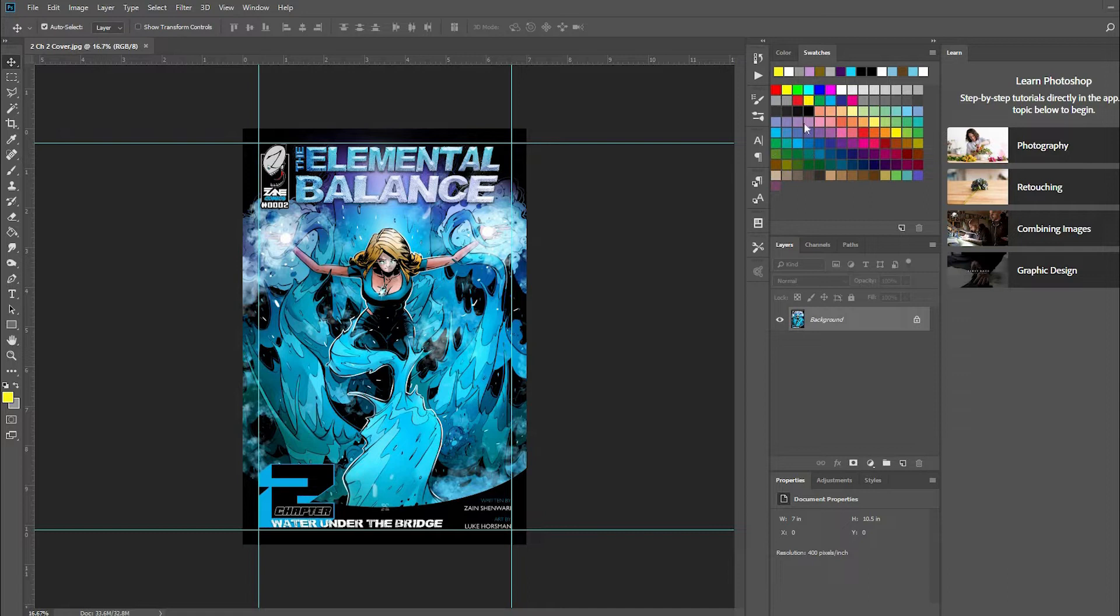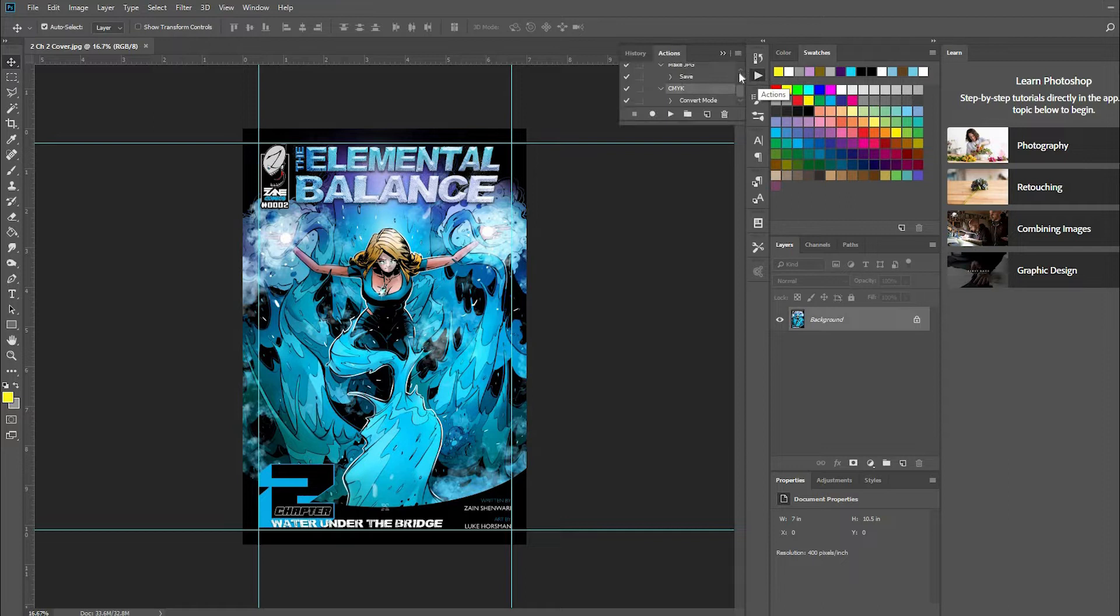It's really simple. You come to the right-hand side of Photoshop and you see this little play button - it's called Actions. Just click on that. I have different actions here but I'm going to show you how to set this up.